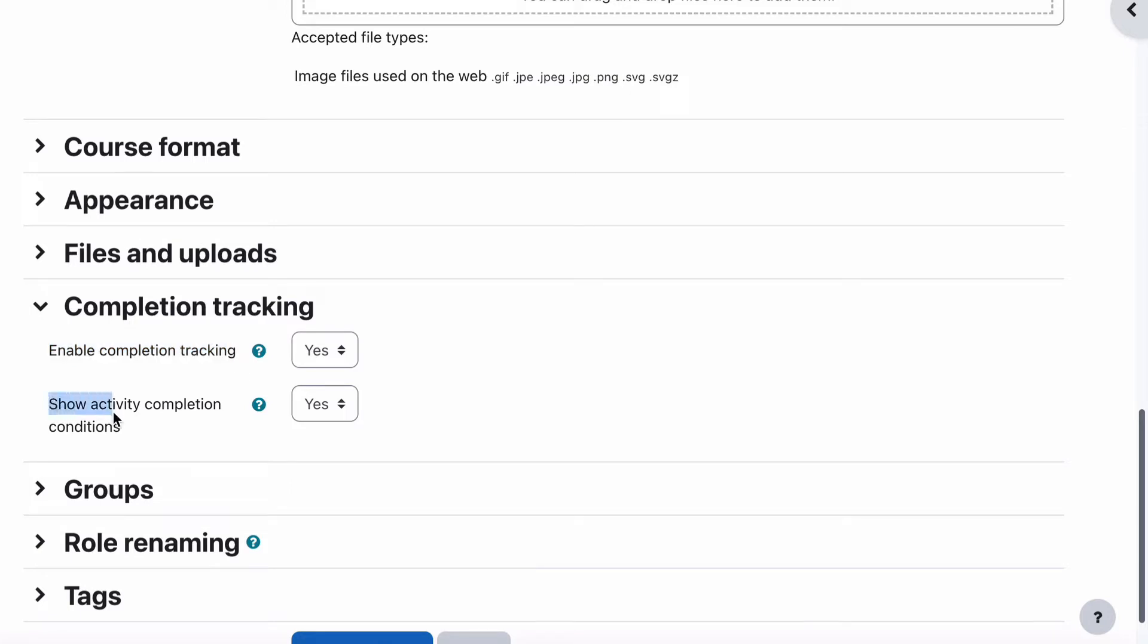Scroll down to completion tracking and make sure that enable completion tracking is ticked. And we have the option of show activity completion conditions, which are those activity completion conditions that appear inside a course when a student is actually using the course.